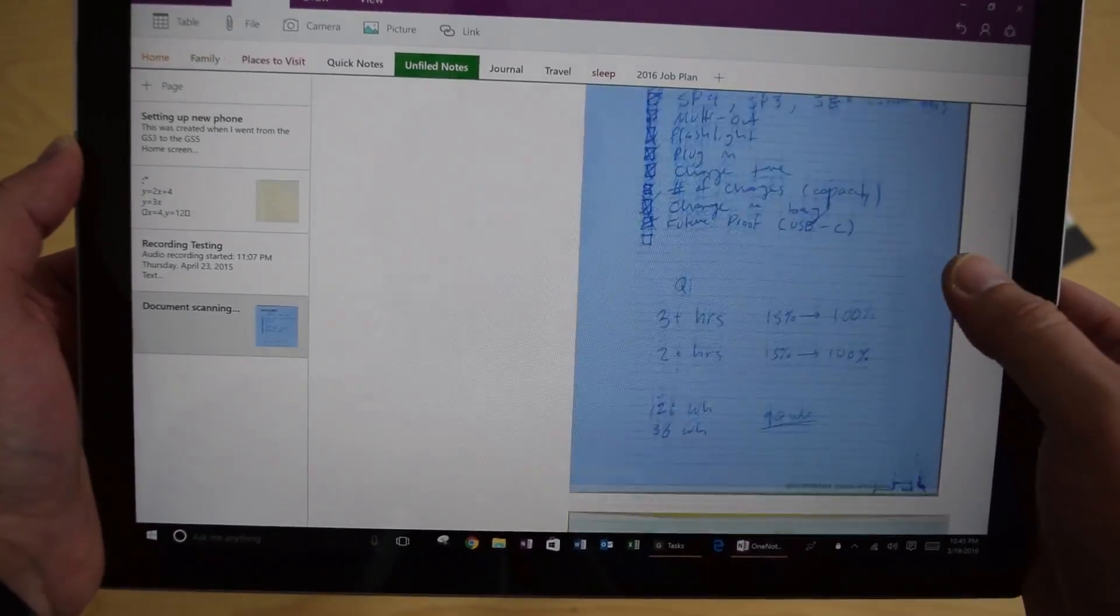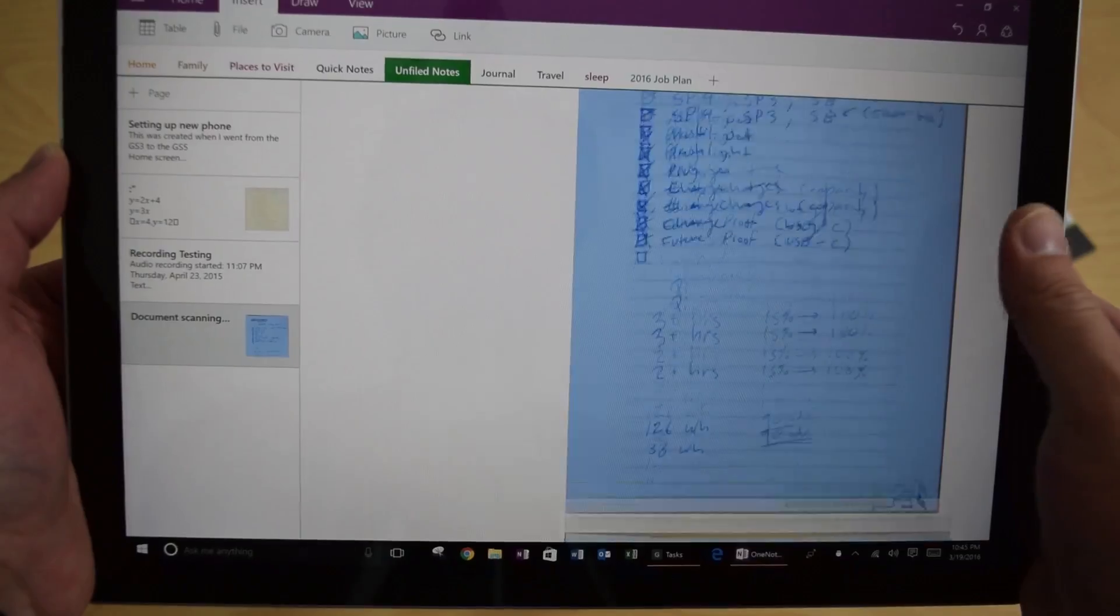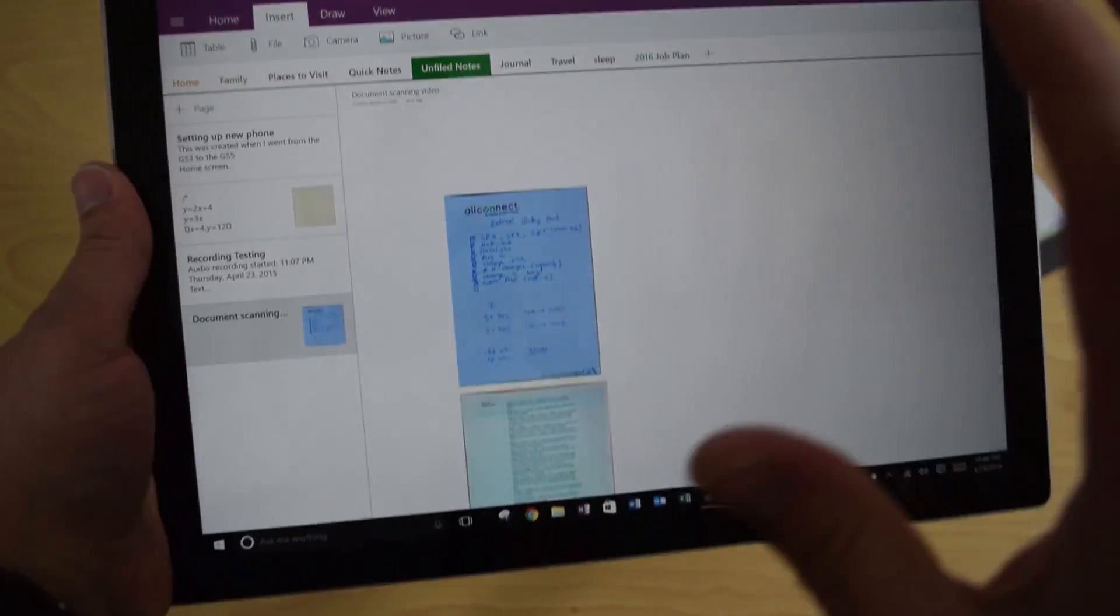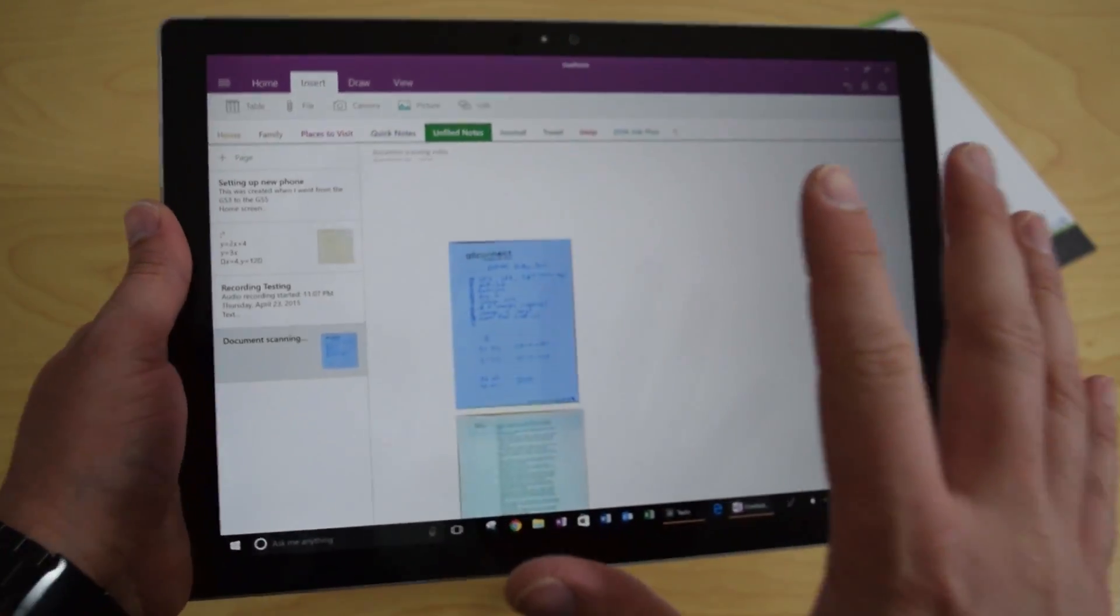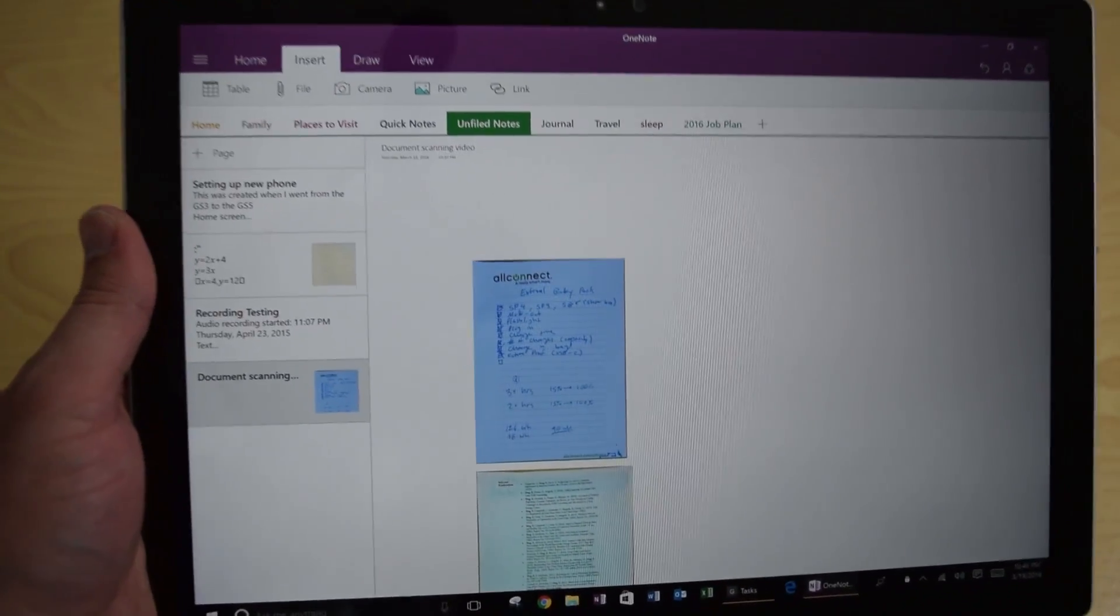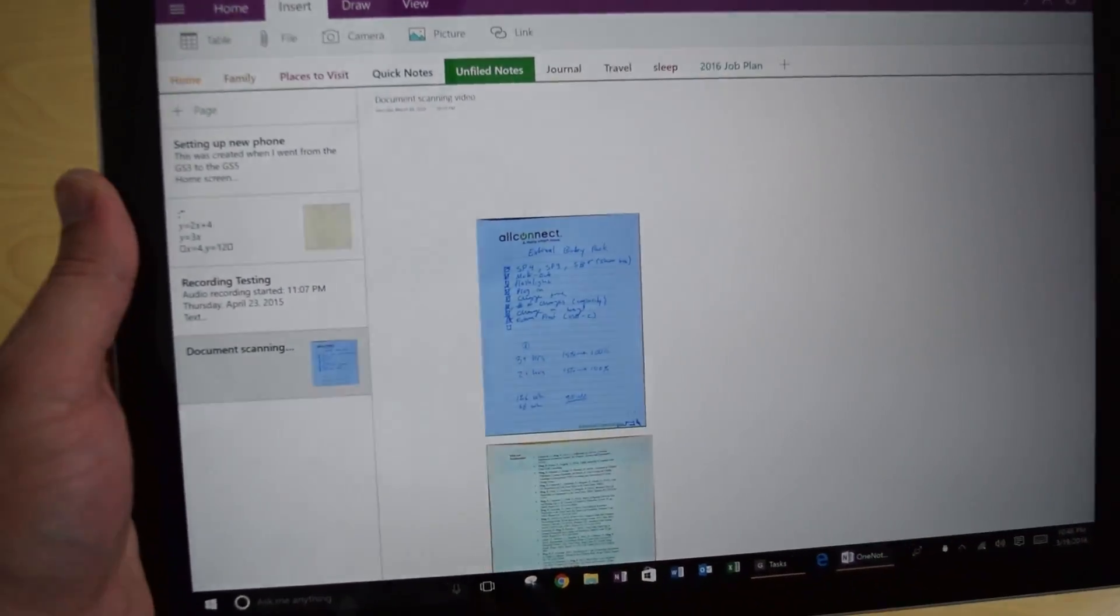And then in your OneNote, the documents that you scan should automatically show up. This is a feature that I loved and I'm so happy that it's now back in Windows 10. I use this all the time.